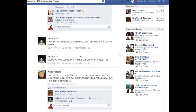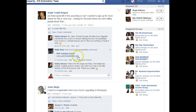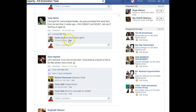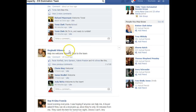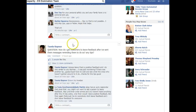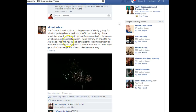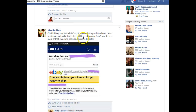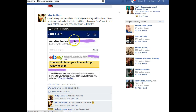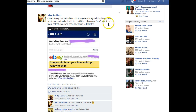I'm looking for a dollar sign so I can do a screen capture to show you what I'm talking about. Here's a good one — finally, my first sale. The crazy thing was I signed up almost three weeks ago and really didn't start until three days ago. Can't wait to hear more of that cha-ching again. So that's a good one — she just started three days ago.